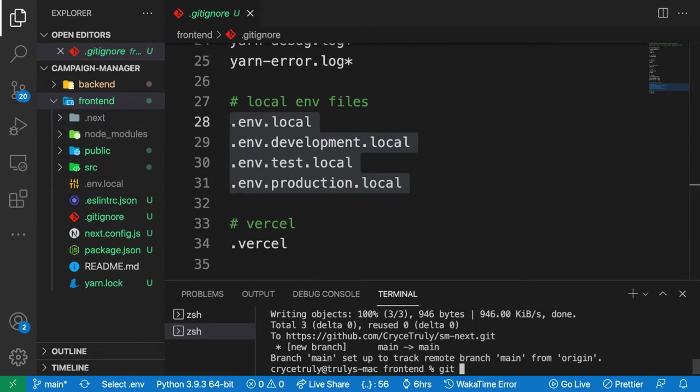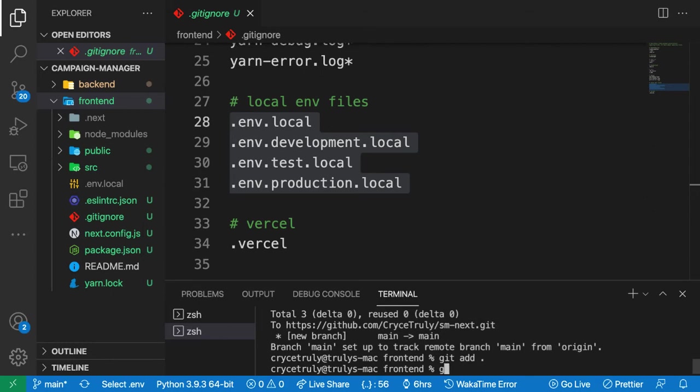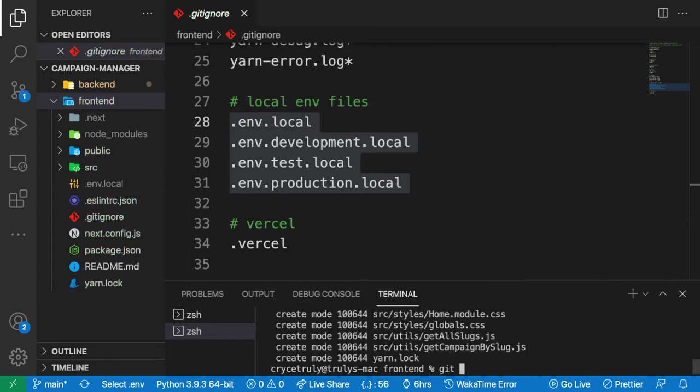What I want to do now is push all the code. I'm just going to add all of them and then push them. So git commit -m add all code, let me push it. So git push.